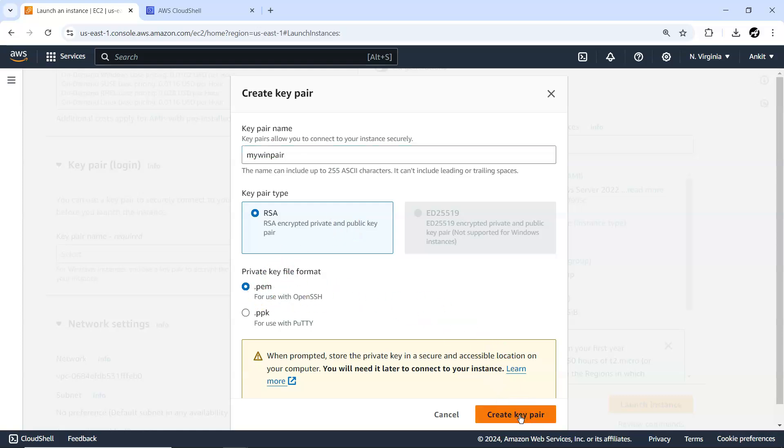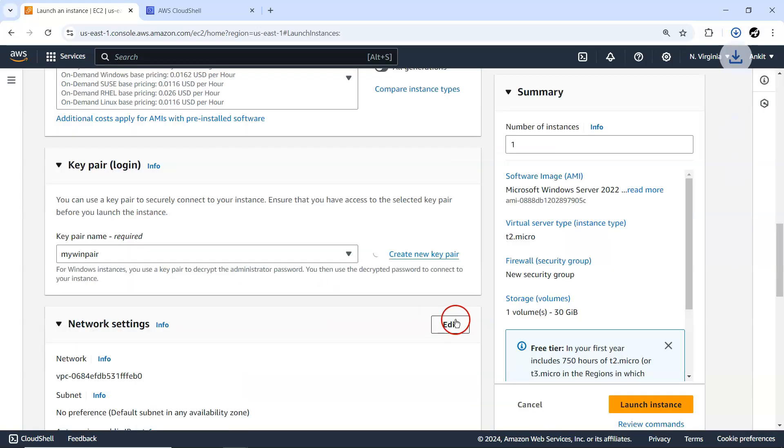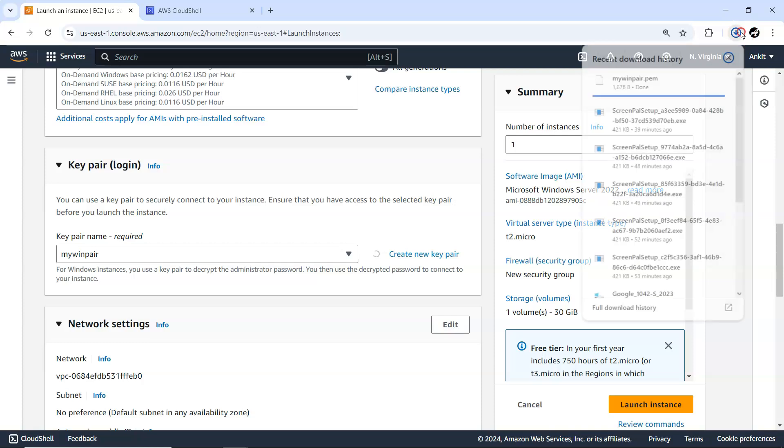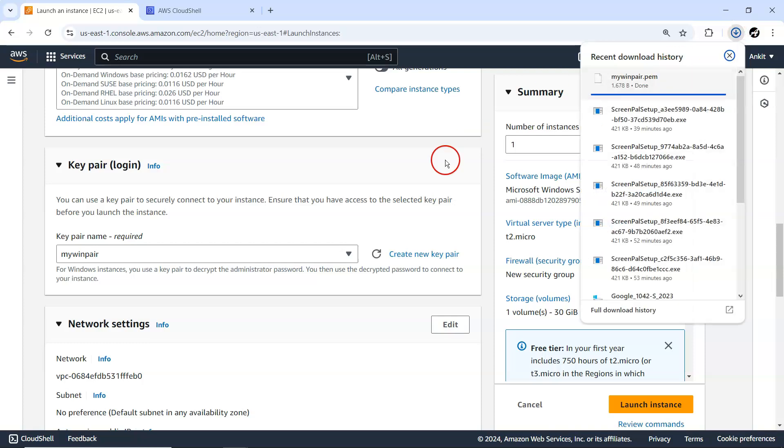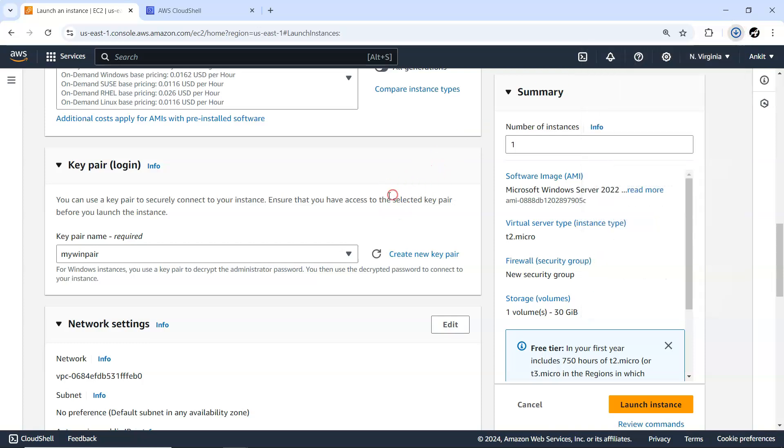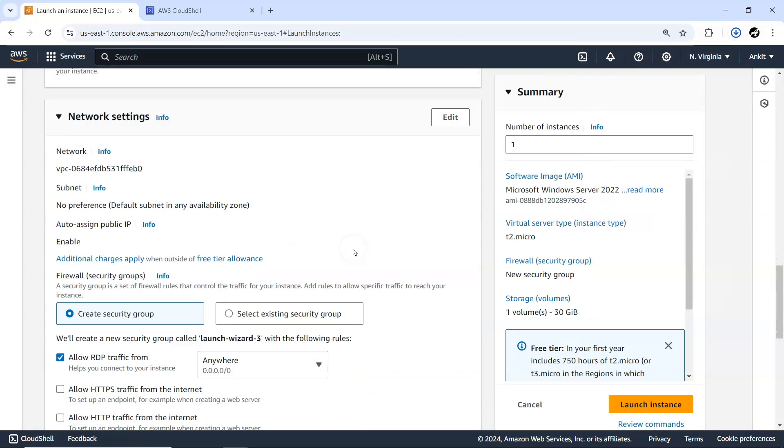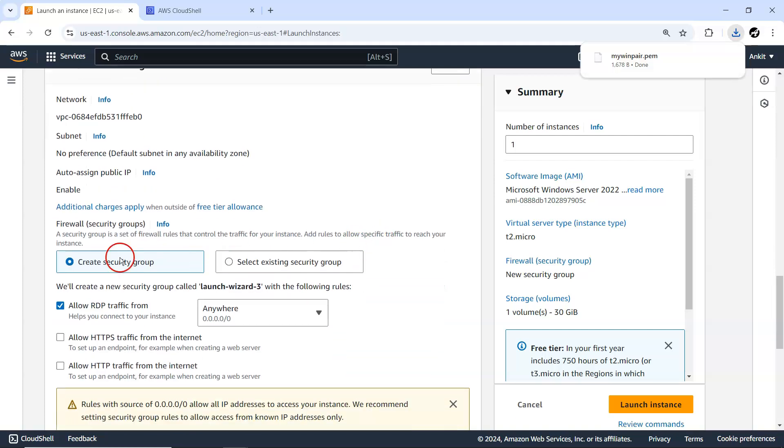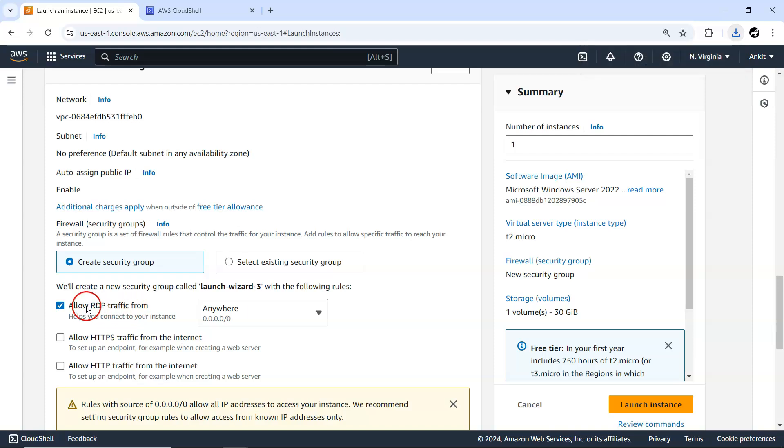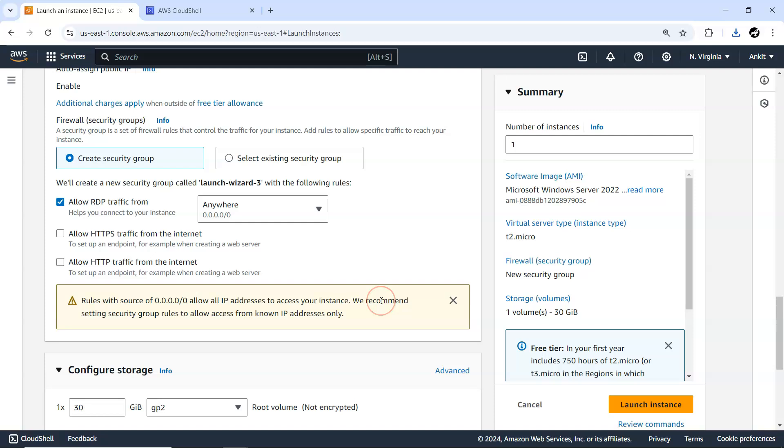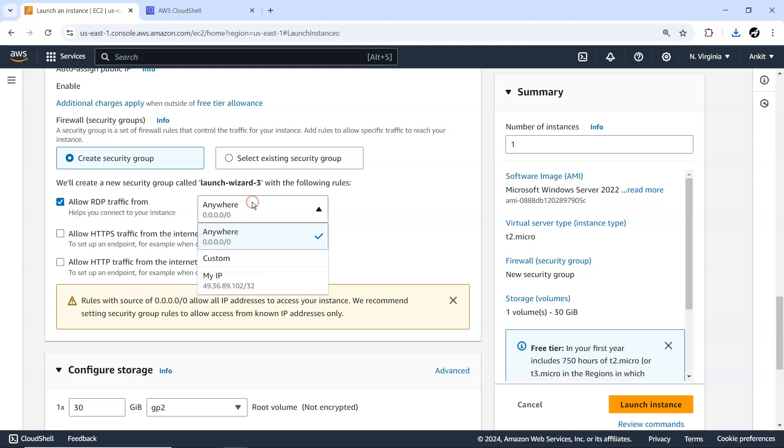Till that time I'm just going to create a new security group and allow RDP traffic. Without allowing this RDP traffic we cannot connect to it, the way we connect to the Linux machine via port 22. Now we are going to use RDP and that is available on a port number.